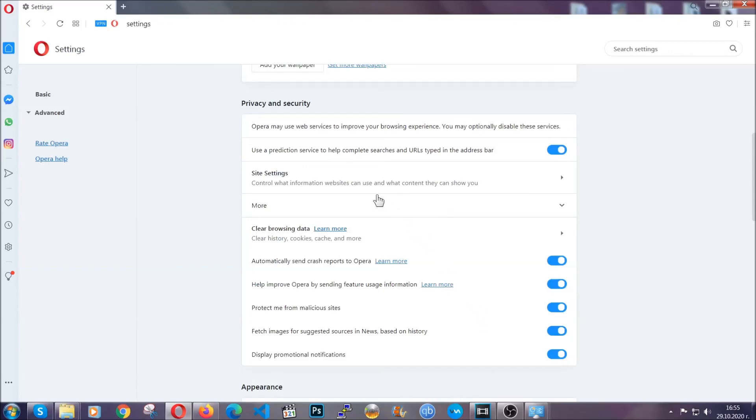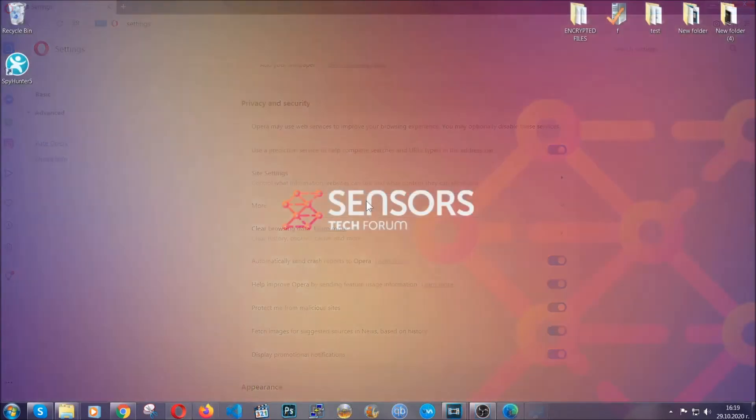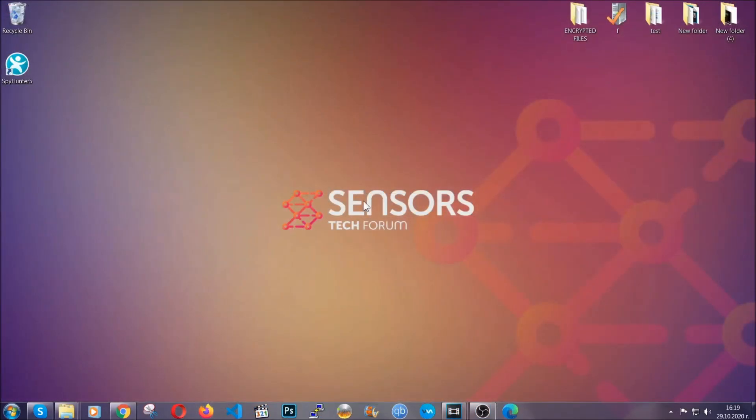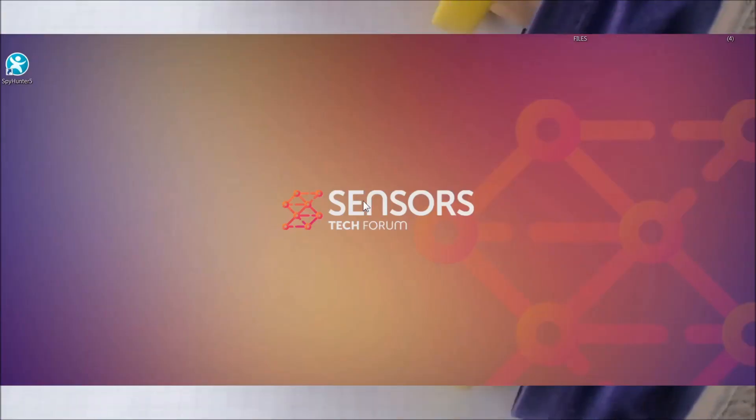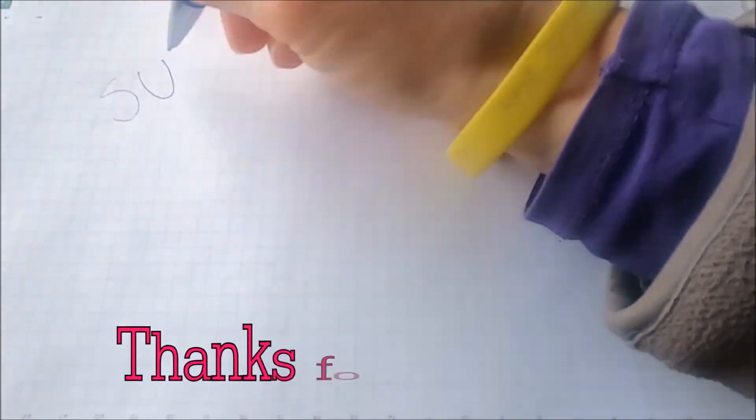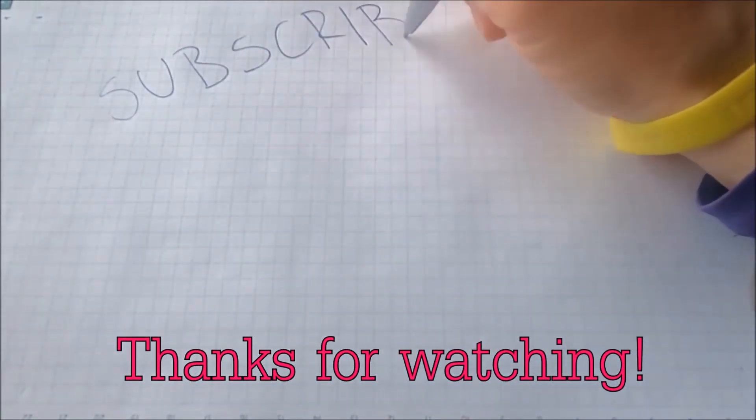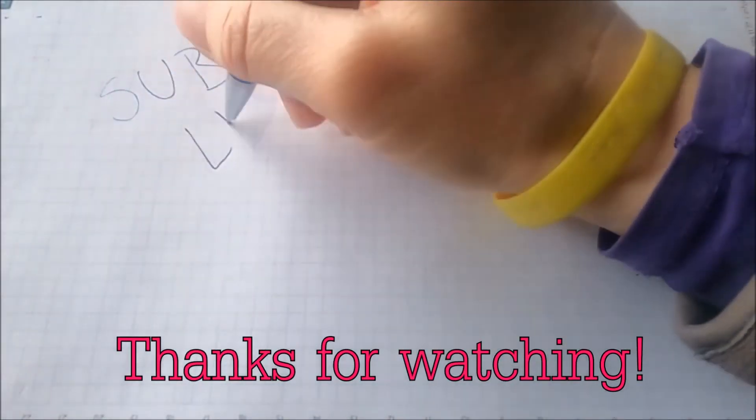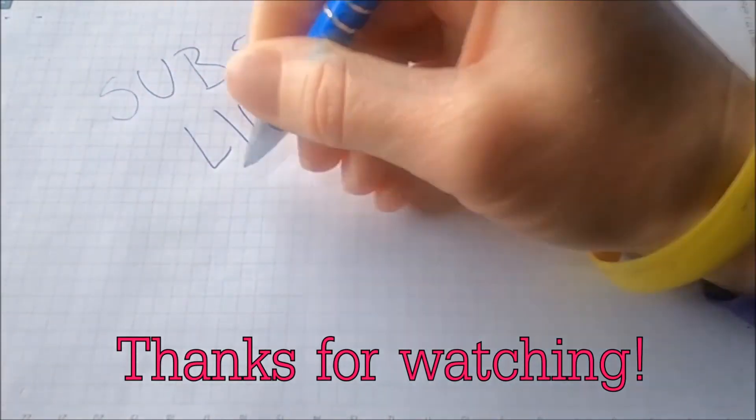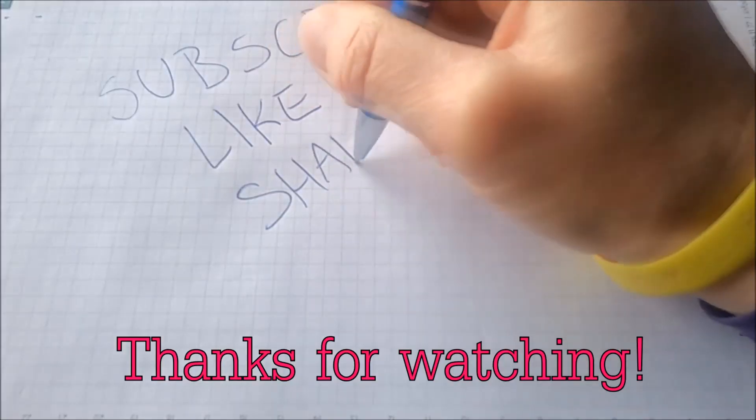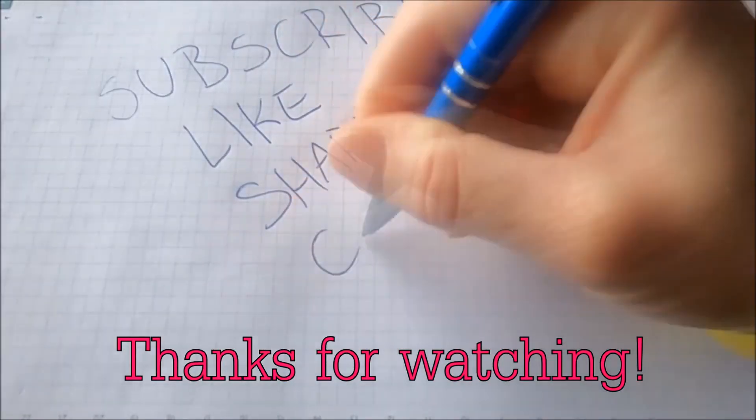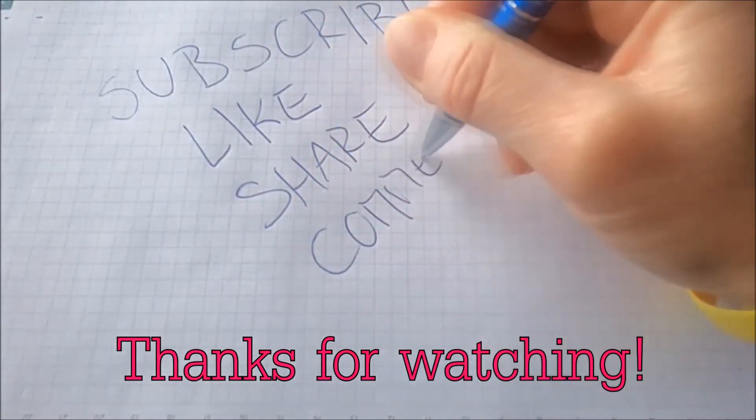So with this, hopefully you should have gotten rid of this nasty adware threat. Thanks for watching guys. We hope this video helped you. We appreciate if you'd subscribe, comment. We respond fast to any comments, so make sure to ask us any questions if anything is not clear. Thanks for watching guys.